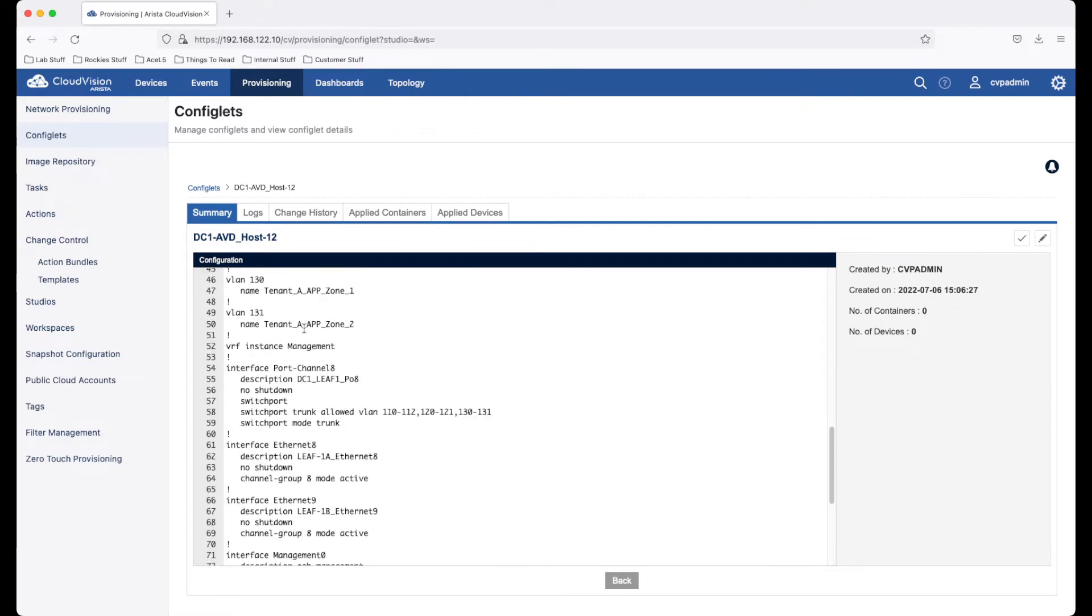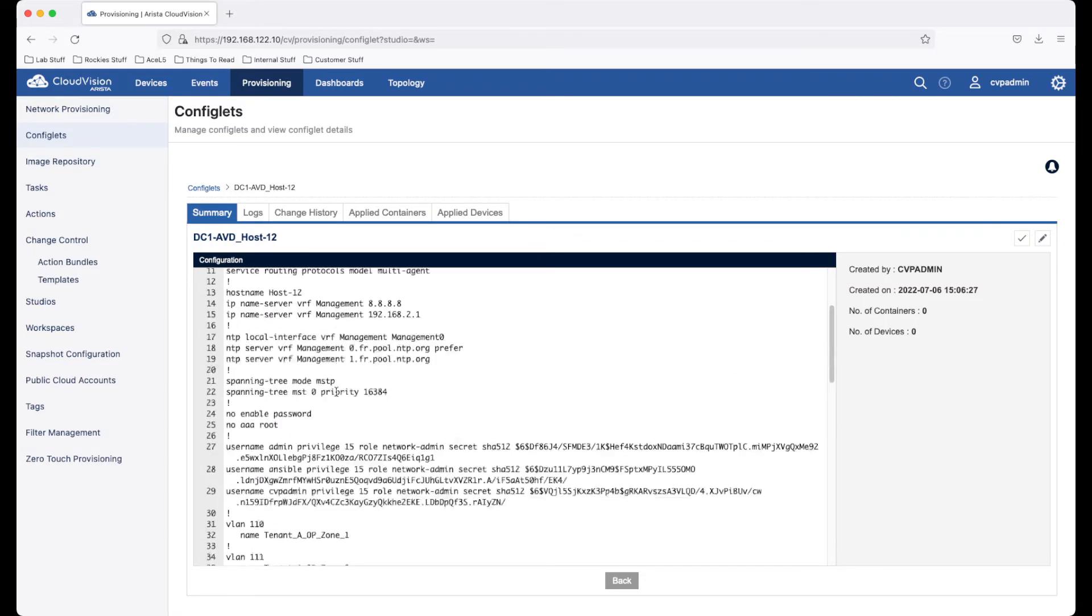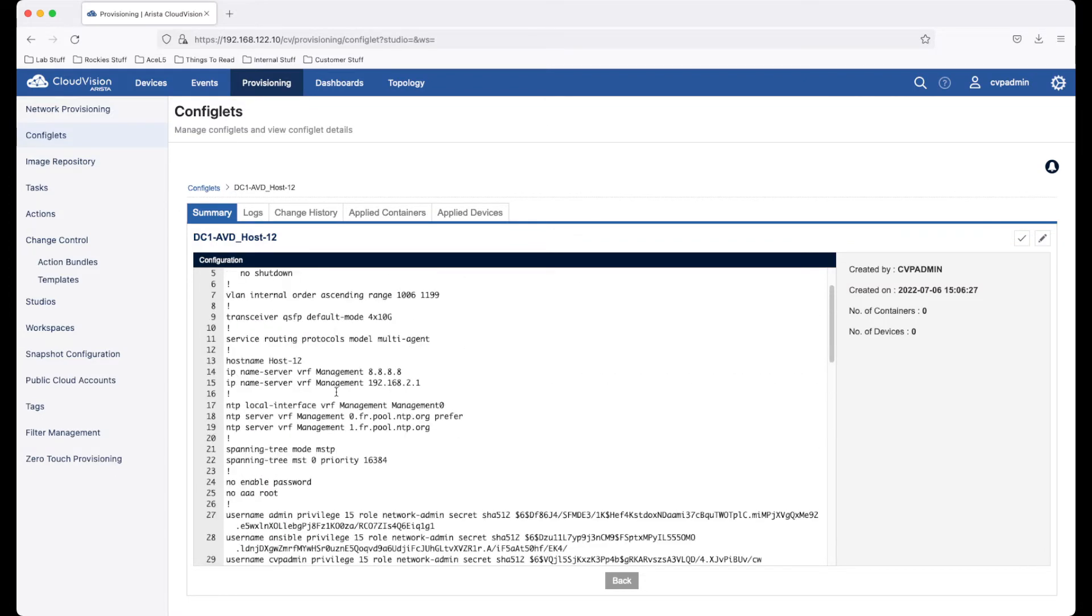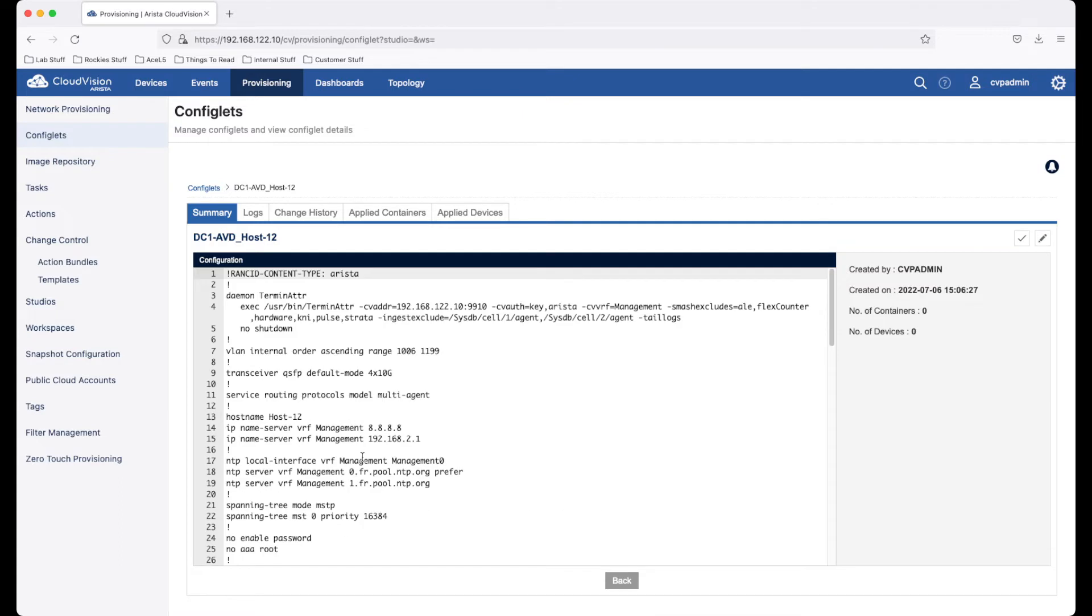However, they are limited in that they are not dynamic in any way. The next evolution were configlet builders, which allow for Python programming to generate specific configuration per switch with some limited user input.